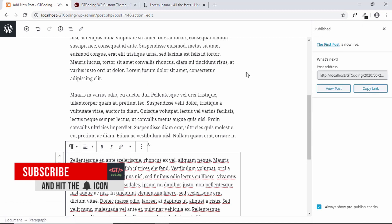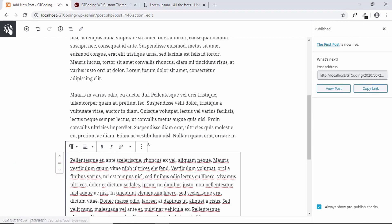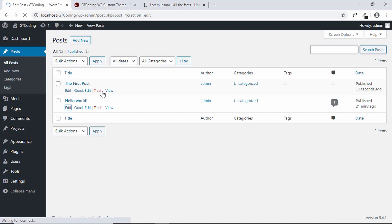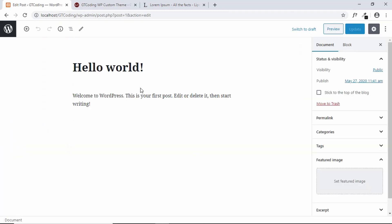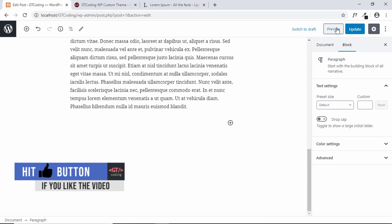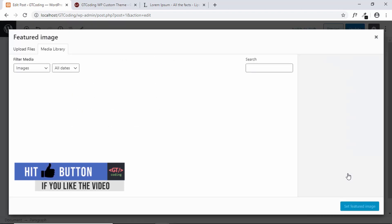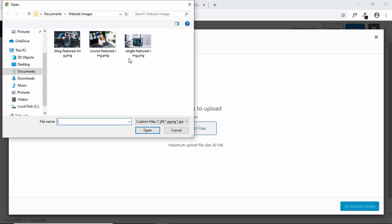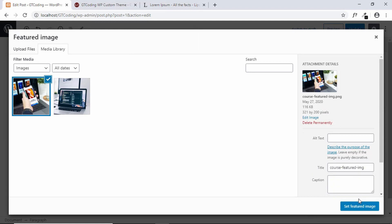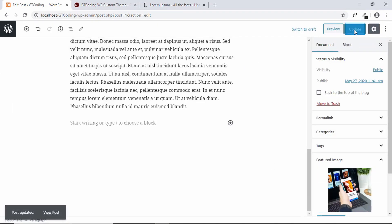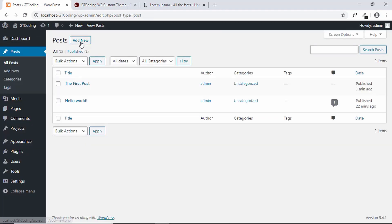Let's create two more posts. We already have a post called 'Hello World', so we'll just edit it — paste some content, go to Document, Featured Image, Upload Files, select an image, and Set Featured Image, then click Update. We'll also create one more new post.